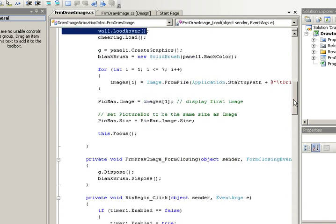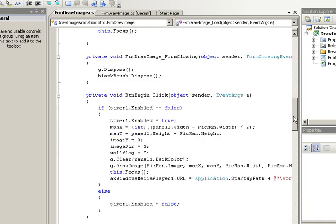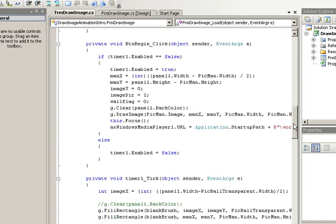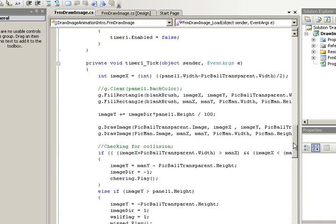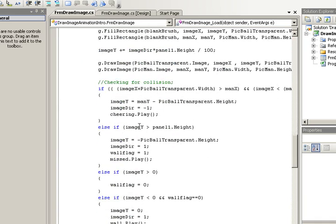Then in the program, wherever you feel like you want to have a sound effect, you would add the word that you used for your sound dot play.